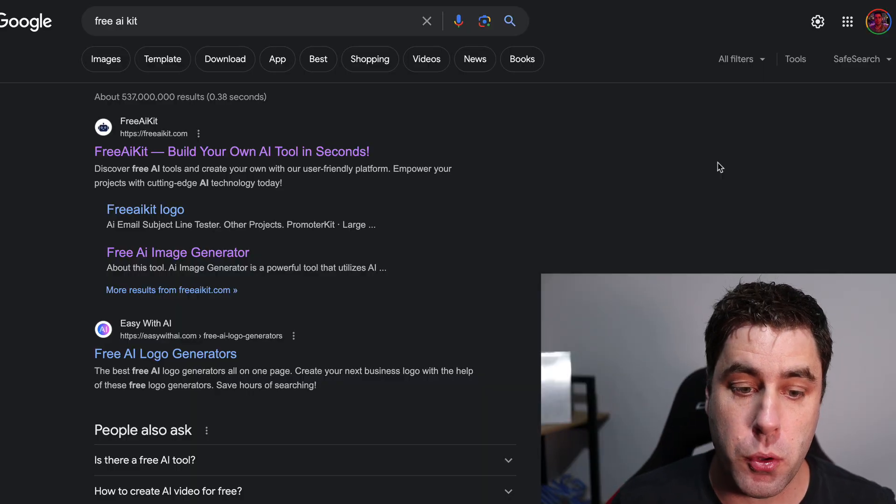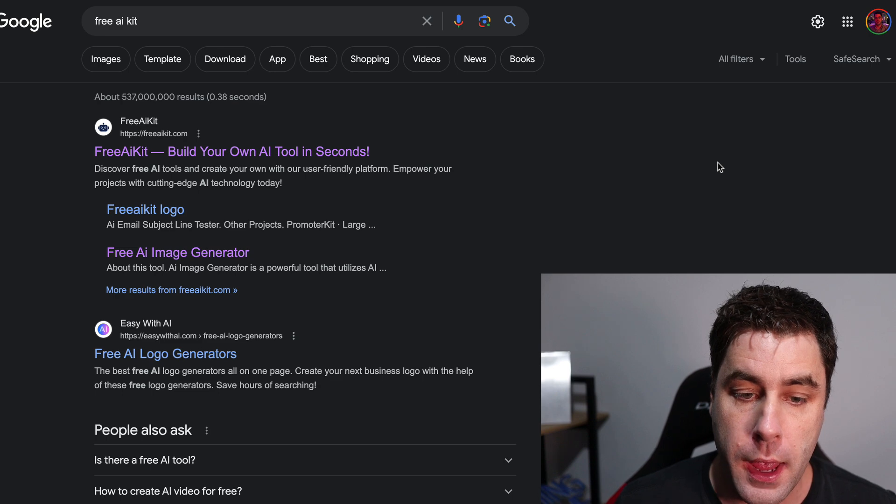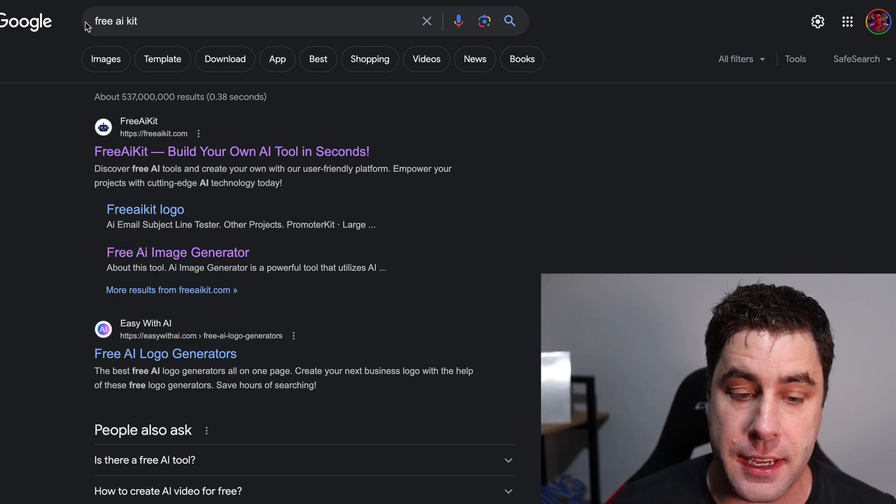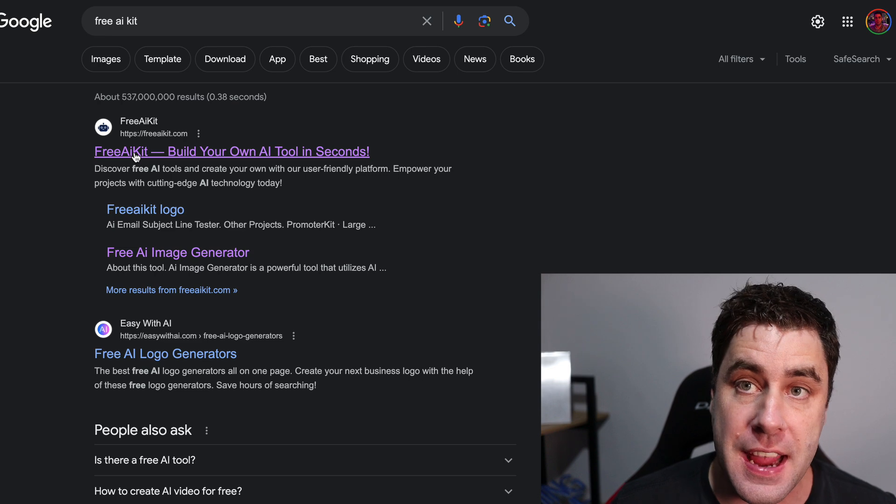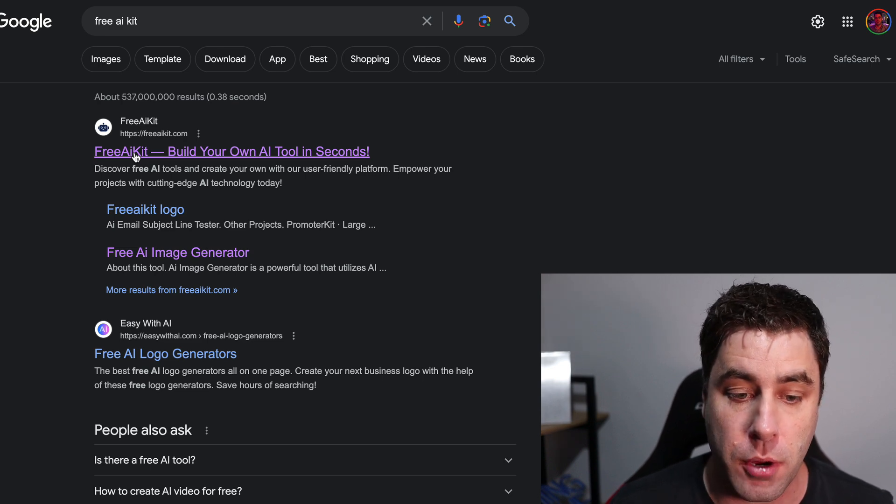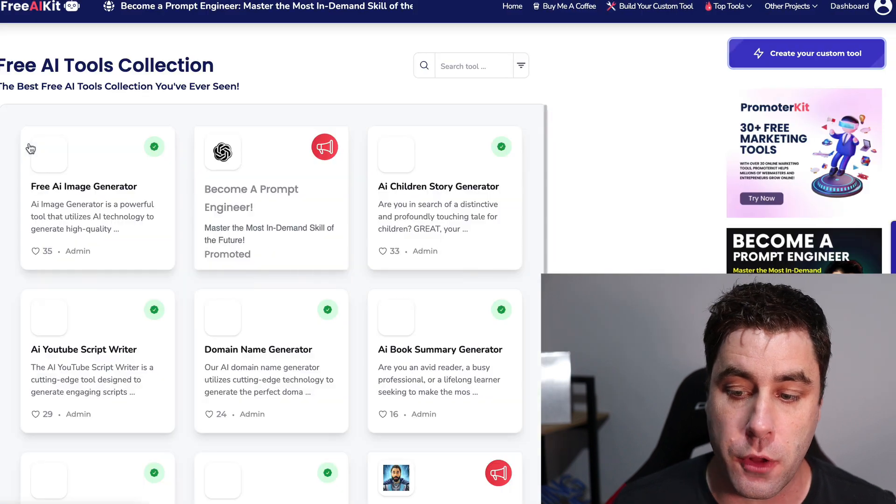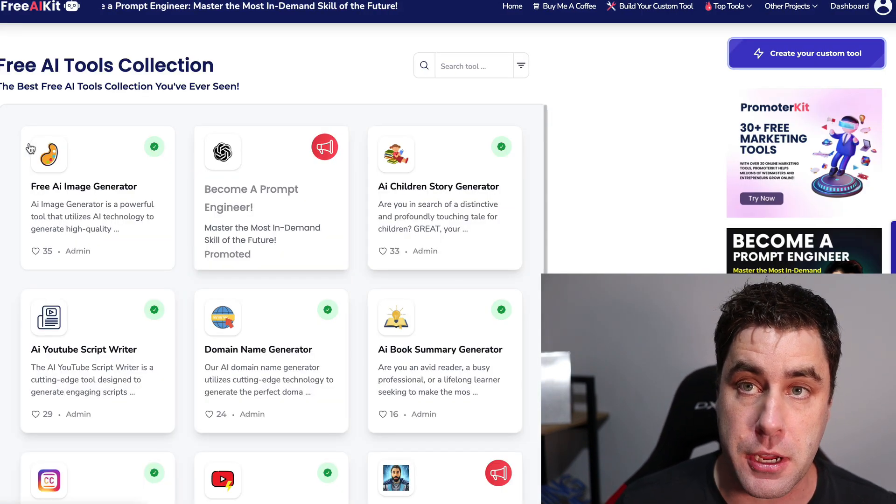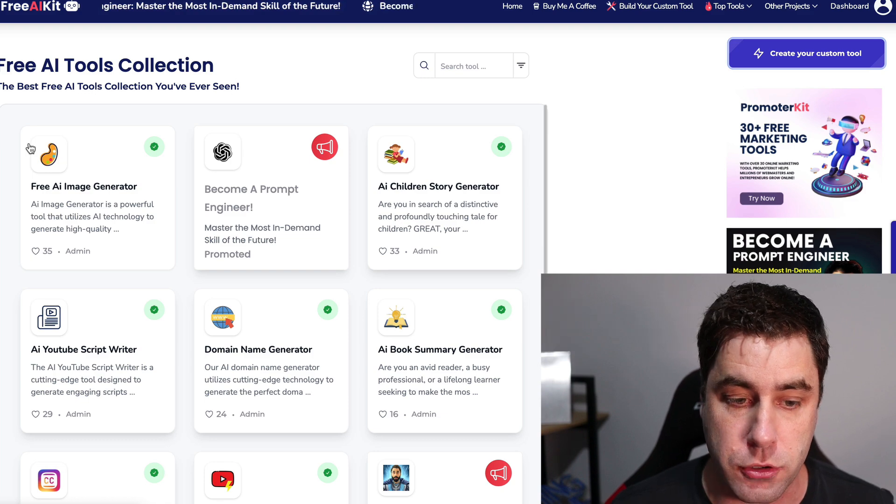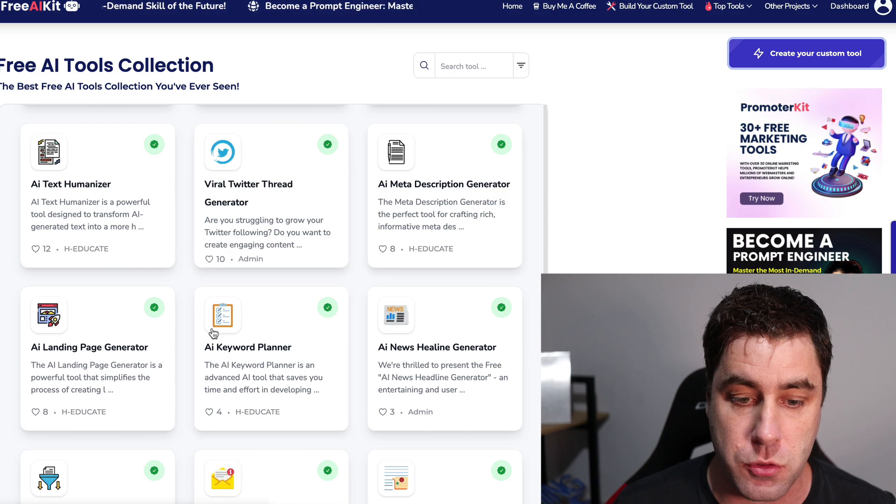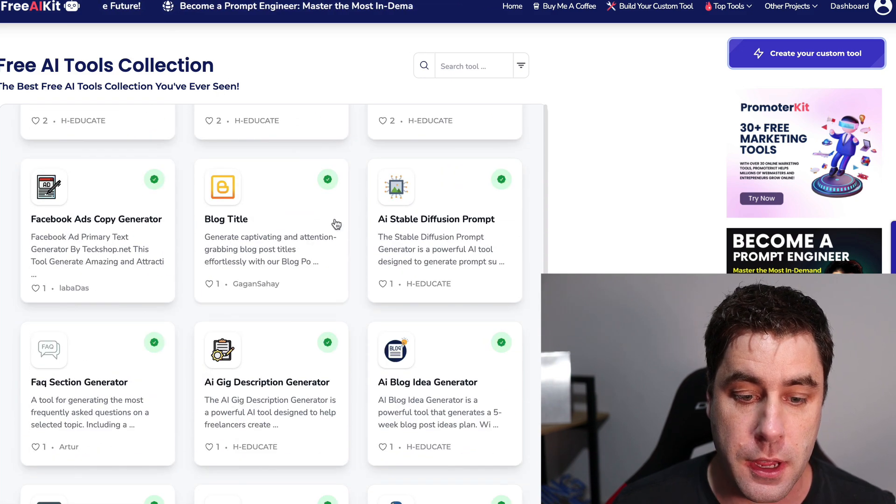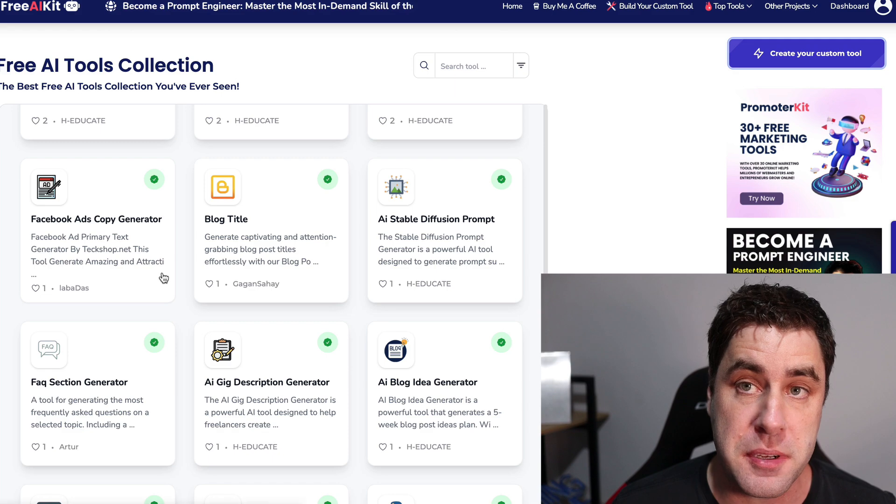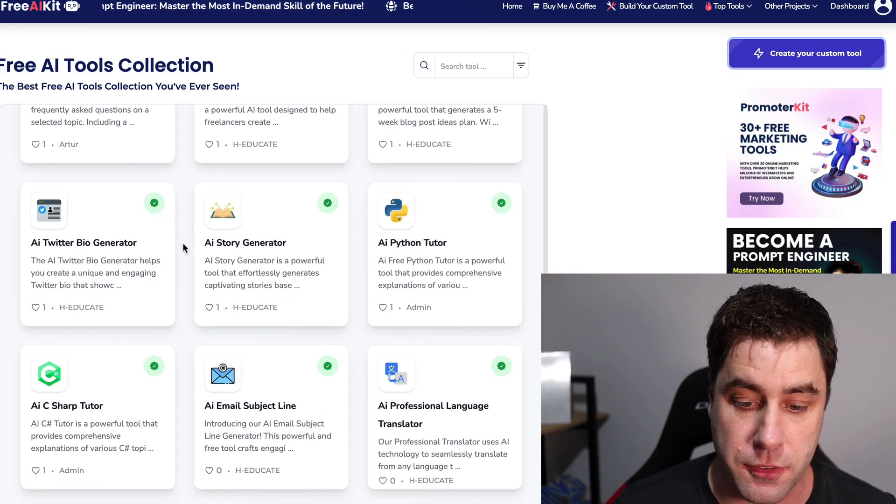So the first step you want to do in this tutorial is you want to head over to Google and put in free AI kit and you want to click on the one at the top. It's called freeaikit.com or you can just go put in freeaikit.com if you like. Once you click on this website, it is completely free to go and make your own tools, your own AI tools, and you can make AI tools that are very similar to these ones right here. So you can go down and you can have a look at the type of tools that you could potentially create with this specific software.